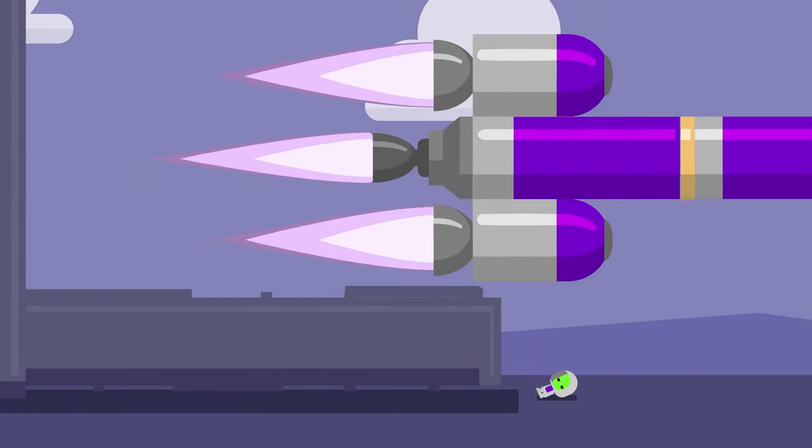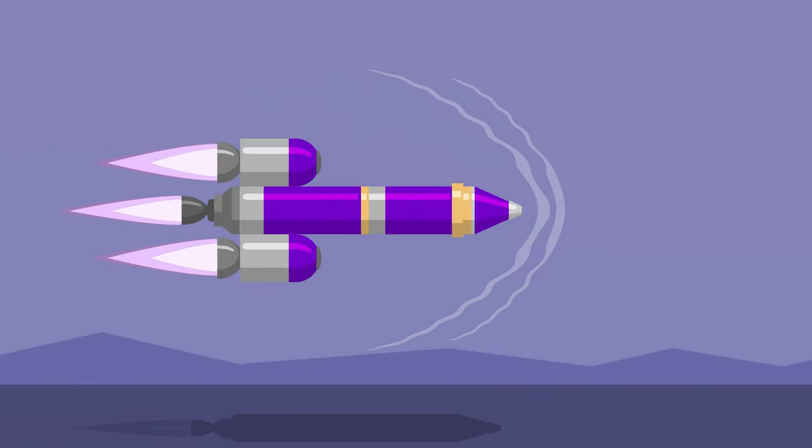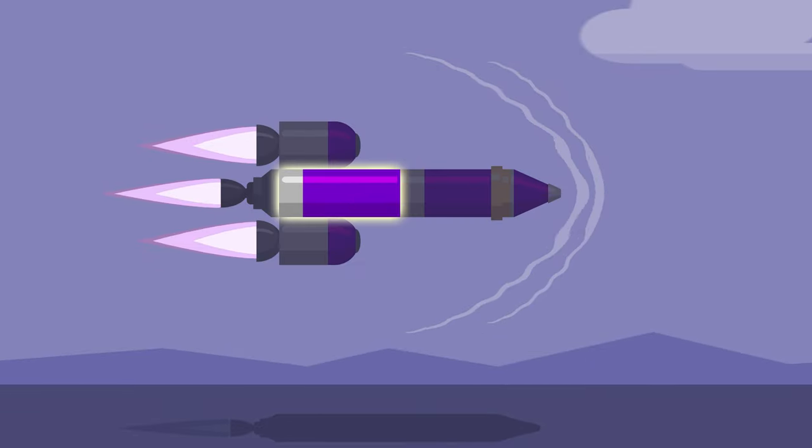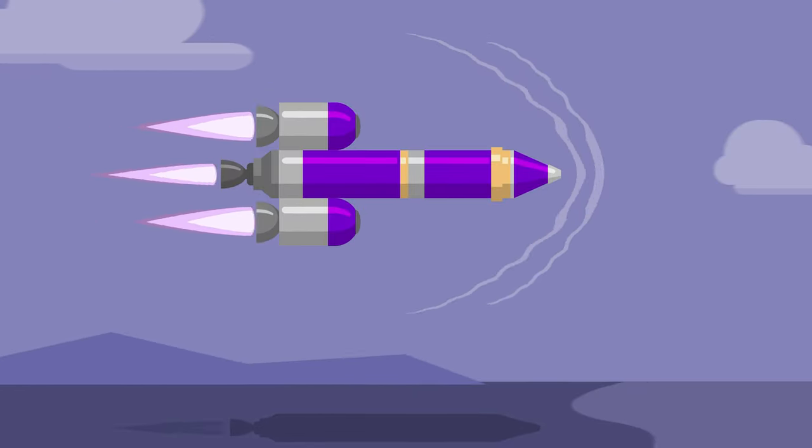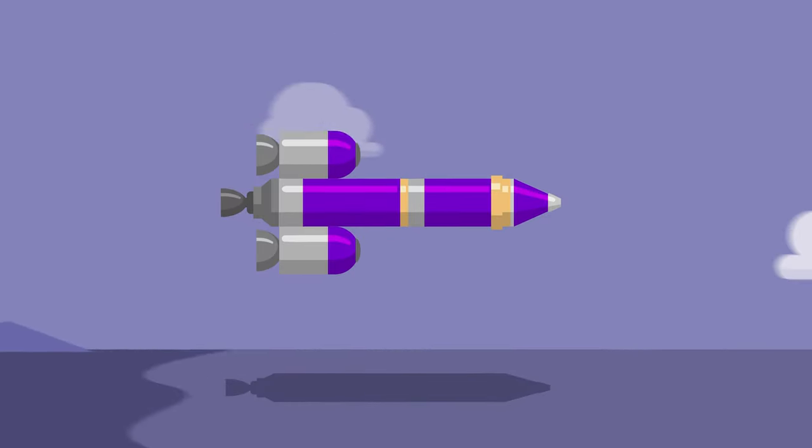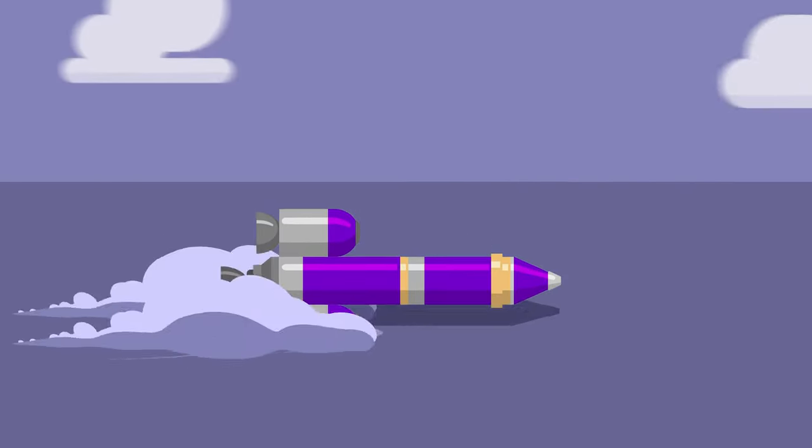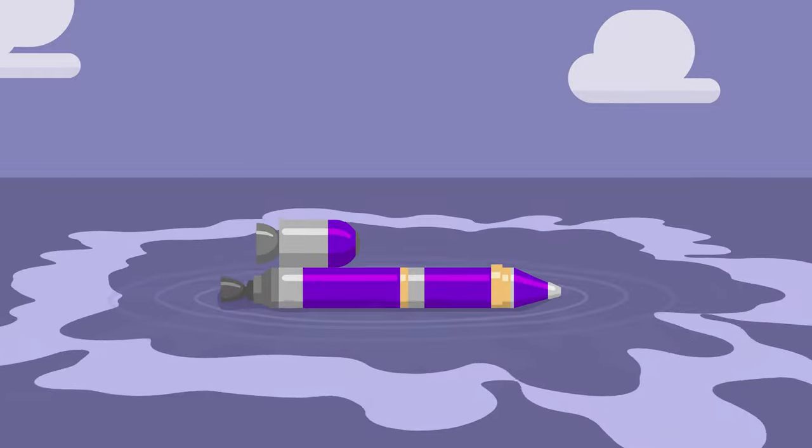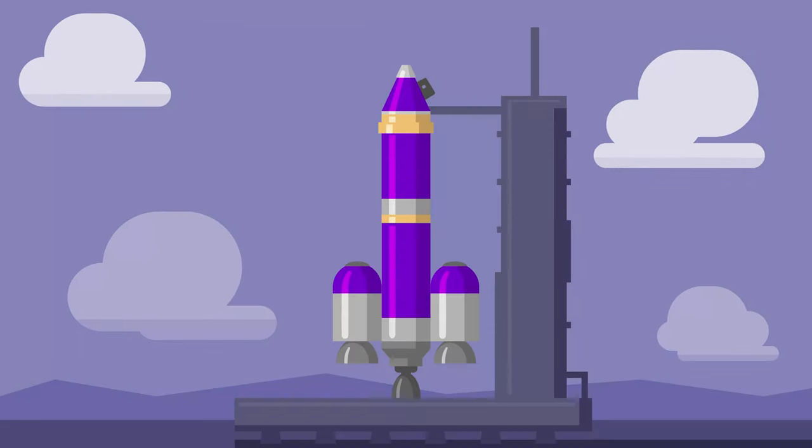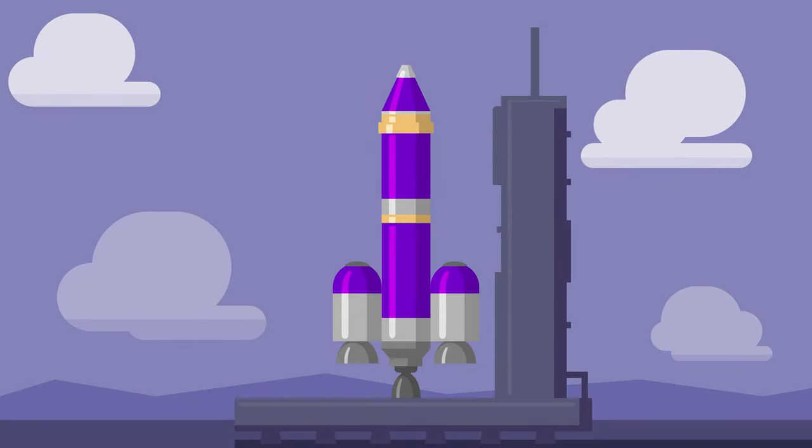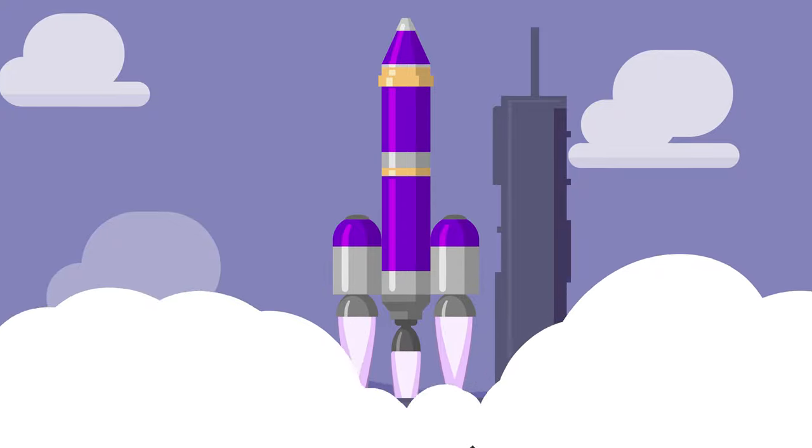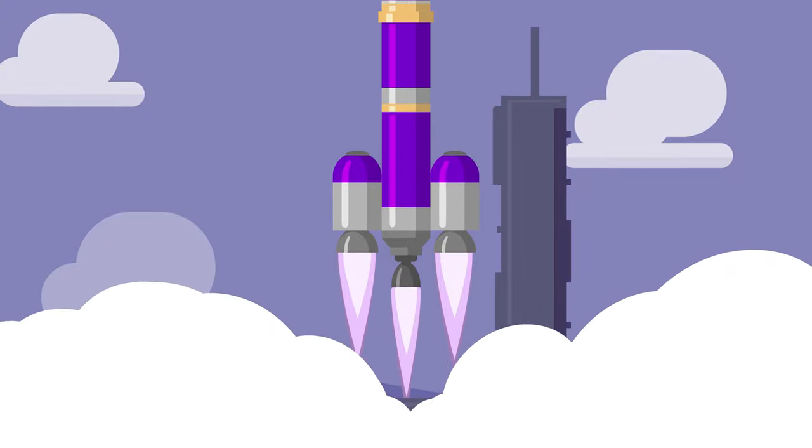On Kerbin, the atmosphere is like a thick soup. You waste a lot of fuel trying to fly through it horizontally. By launching vertically, you cut through the thickest part of the atmosphere as quickly as possible.